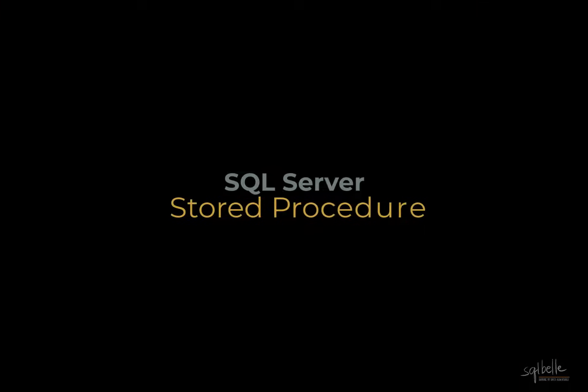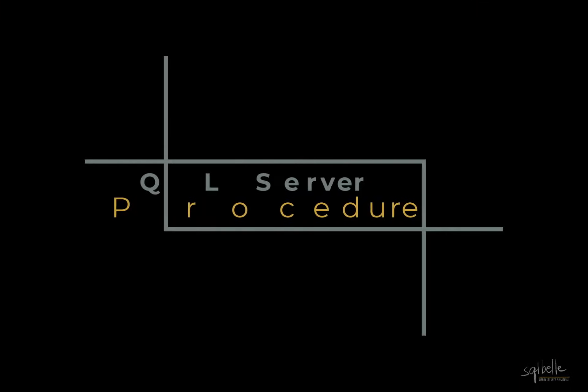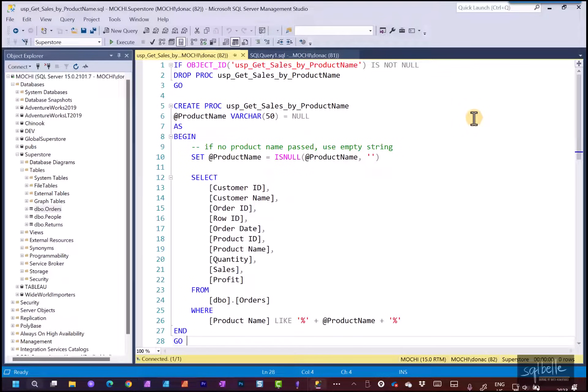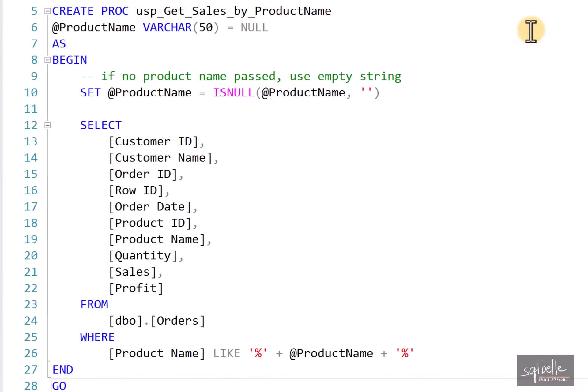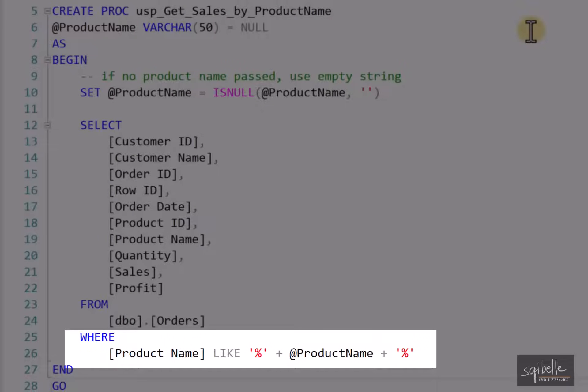Let's now take a look at the stored procedure. This stored procedure simply returns some order details based on a product name. If we look at the WHERE clause — the clause that filters records — we specify WHERE product_name LIKE, followed by a percent symbol, then a parameter called product_name, then another percent symbol. The percent symbol is a wildcard matching zero or many characters. Essentially we're looking for where the product name value exists anywhere in the string — beginning, end, or middle — similar to looking for a substring.